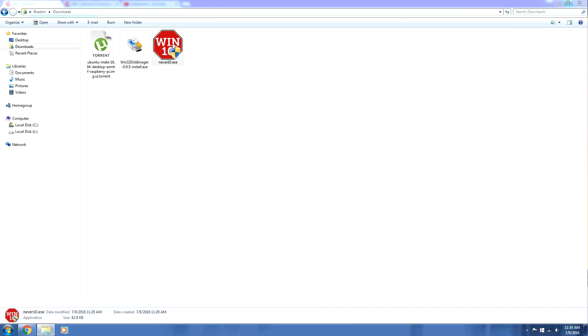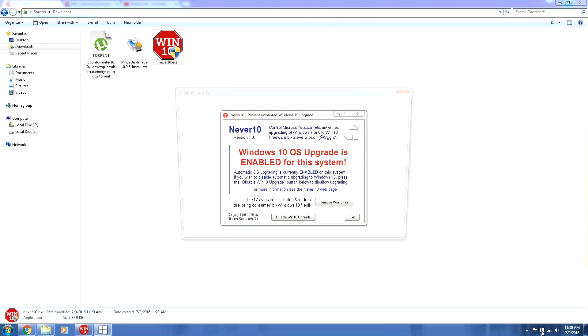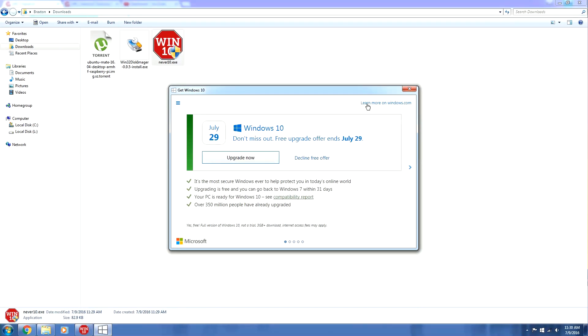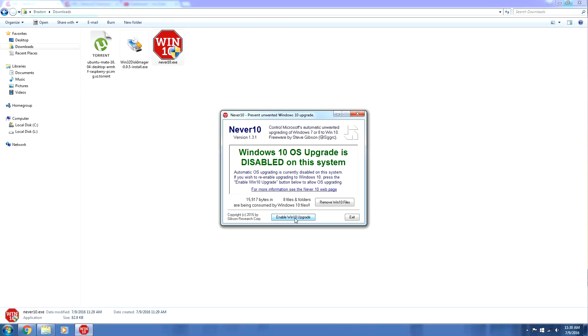We're going to run it. We're going to allow it access. Yes. And as you can see, the Windows 10 OS upgrade is enabled for this system as indicated by the little tray icon down here. I can open that up. Woo, get Windows 10. And no, I don't want to get Windows 10. So we're going to close that and we're going to click disable Windows 10 upgrade.